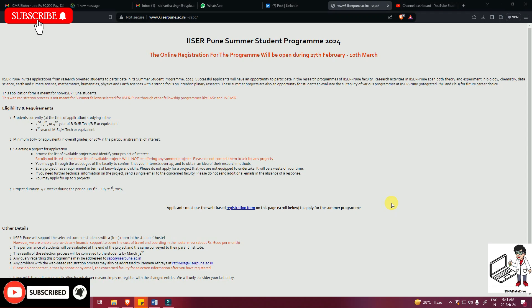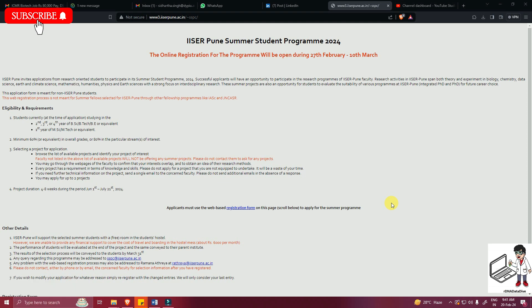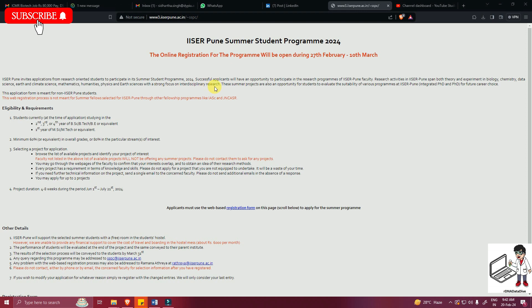Good morning students. In this video there is information regarding the ISAR Pune summer student program 2024. It's an internship program for the summer semester, about two months. ISAR Pune invites applications for research-oriented students to participate in its summer student program 2024. Research activities span both theory and experimental work in biology, chemistry, data science, earth and climate science, mathematics, humanities, and physical science, with a strong focus on interdisciplinary research.